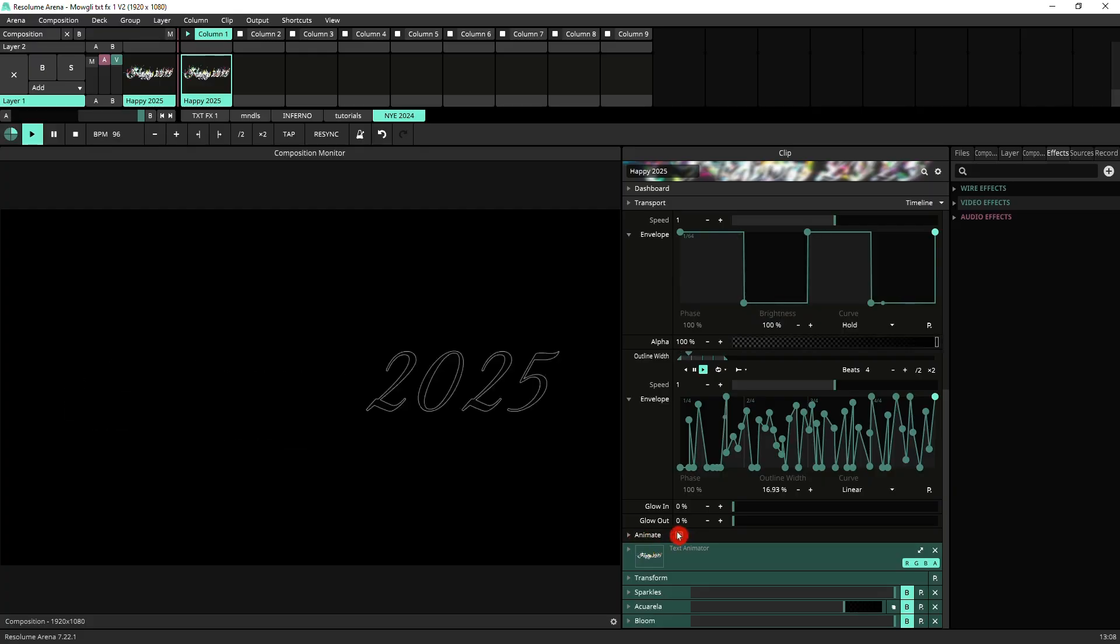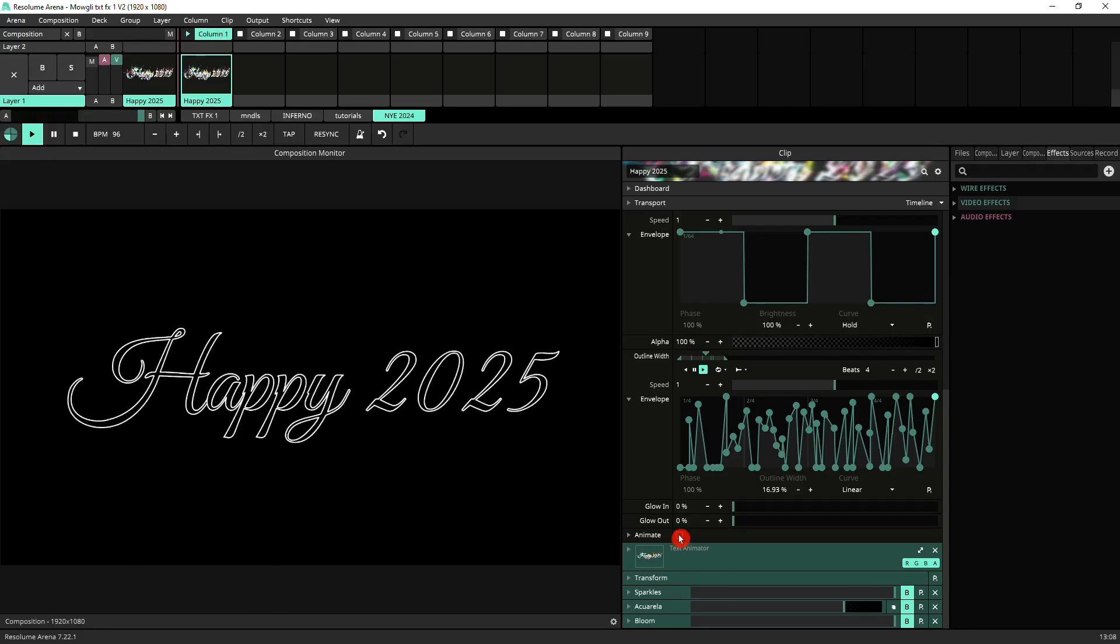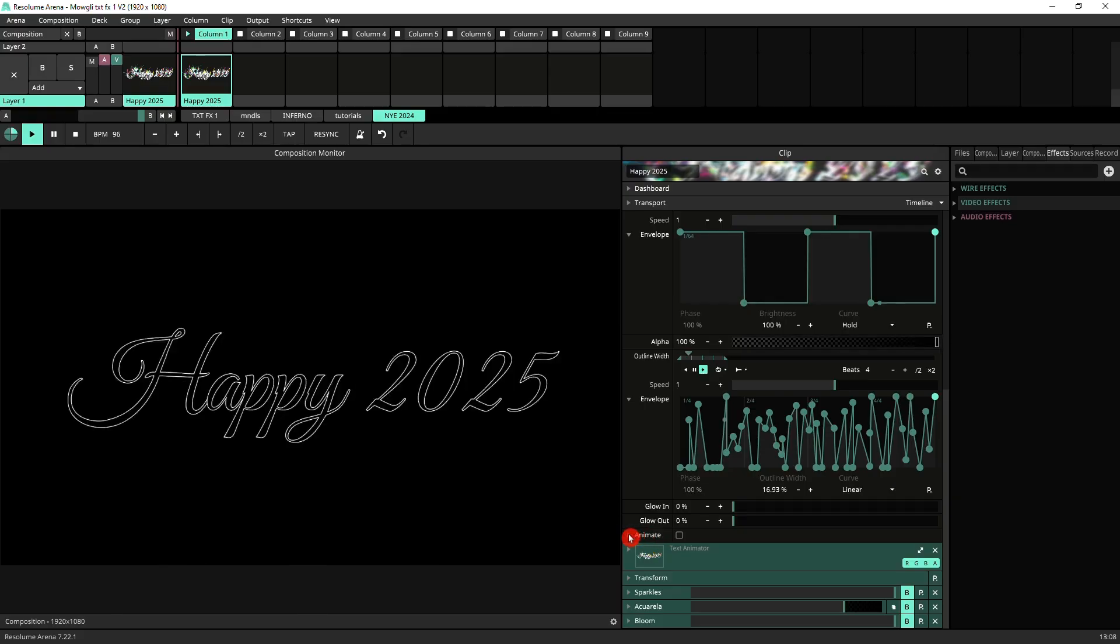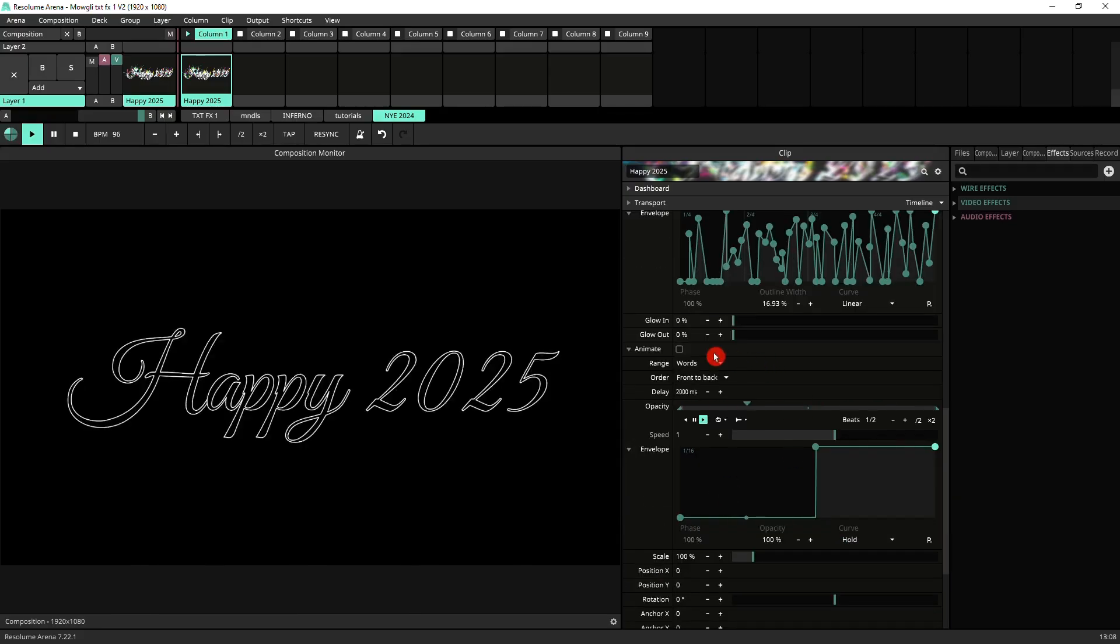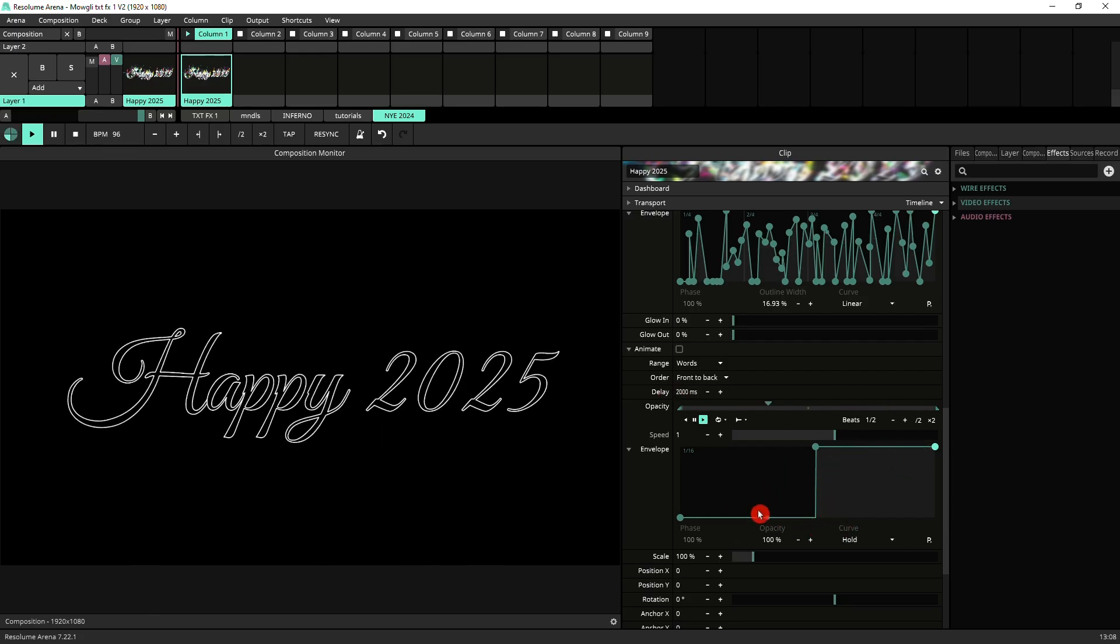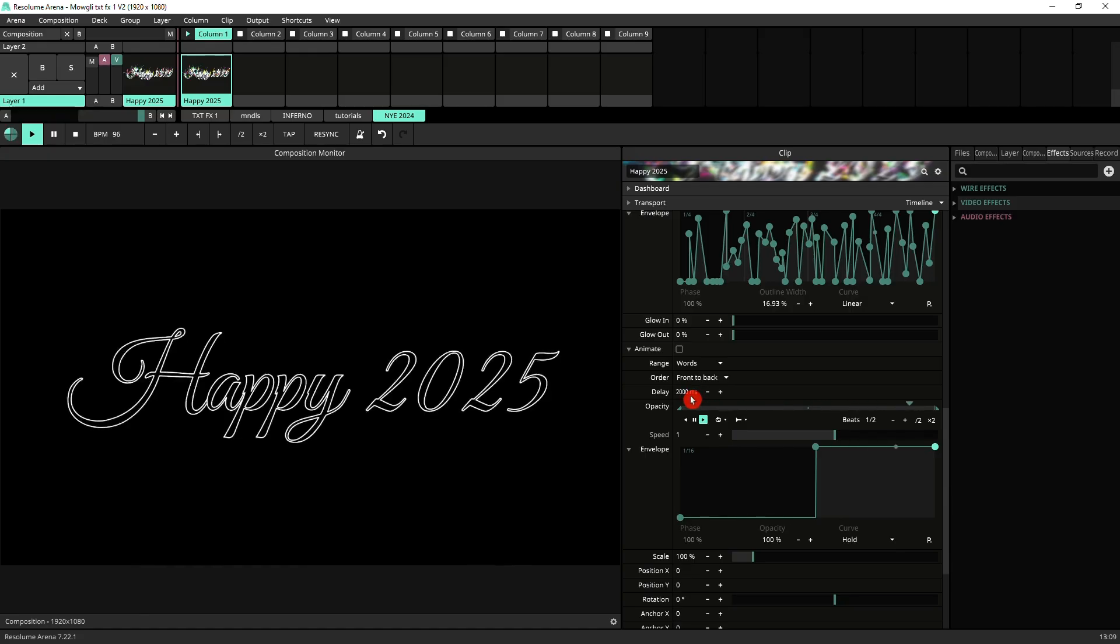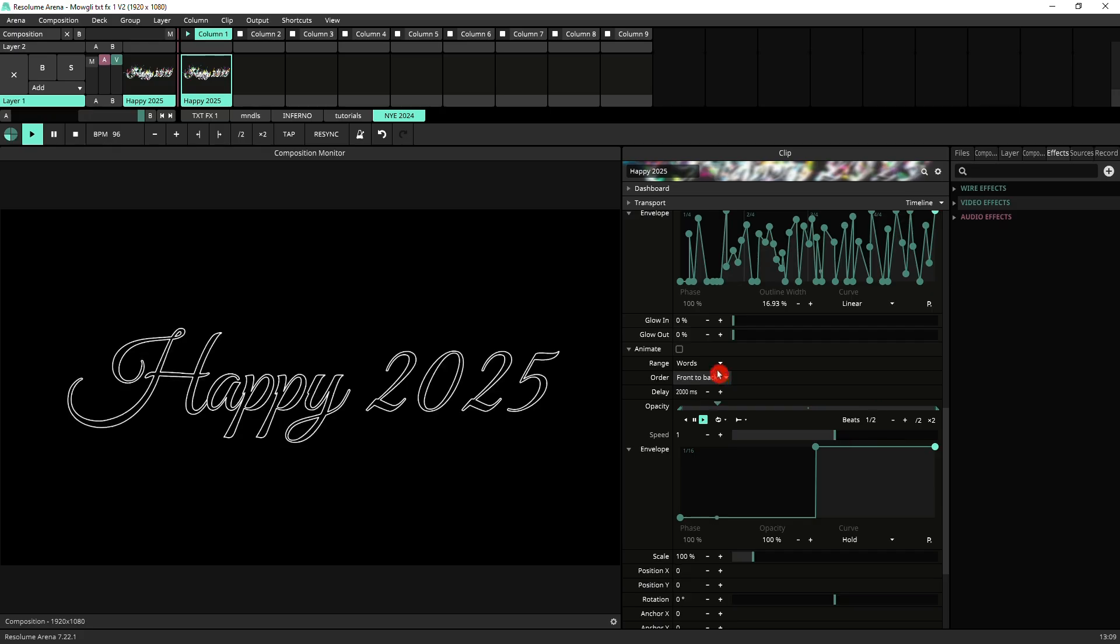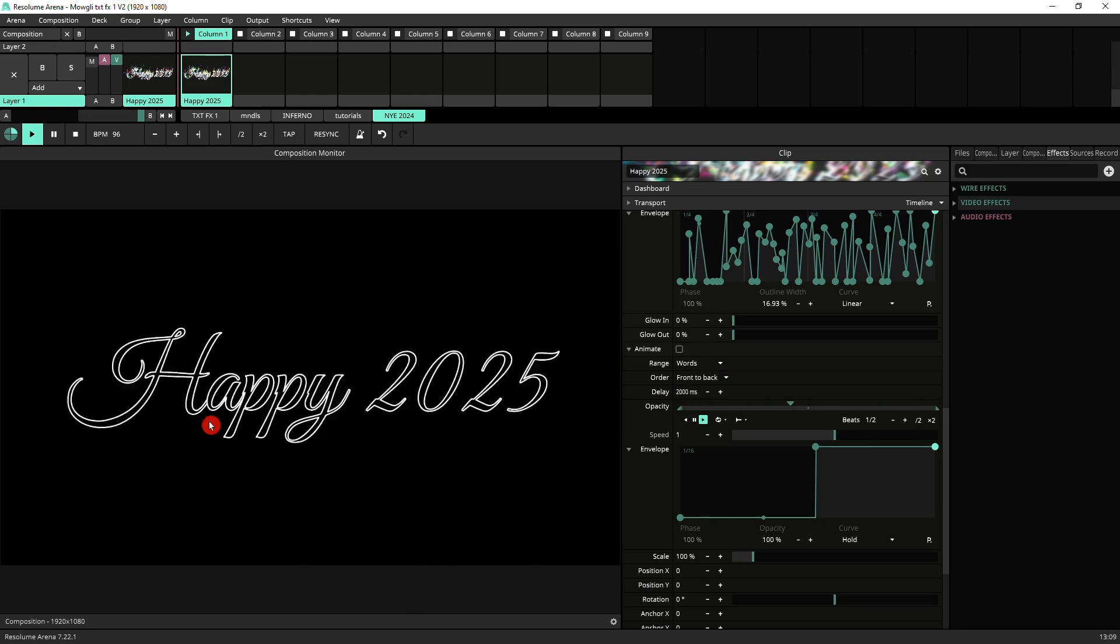Then we've got animator. Let's switch to the animator. You should have done this earlier so you see what that is doing. So that's our text flickering with the outline brightness. If we open the animator settings, you'll see that I've got just this basic envelope on the opacity and I've got the delay of 2000 milliseconds. What that means is that it will animate happy and then 2000 milliseconds later it will animate 2025.